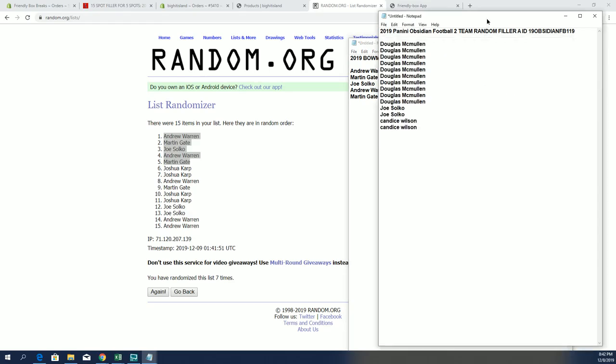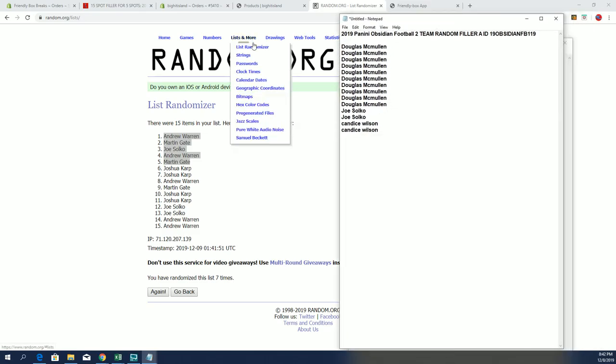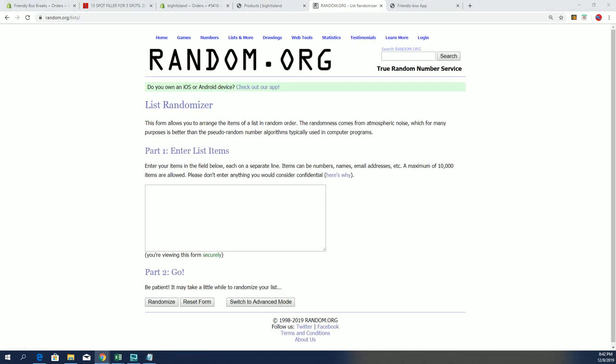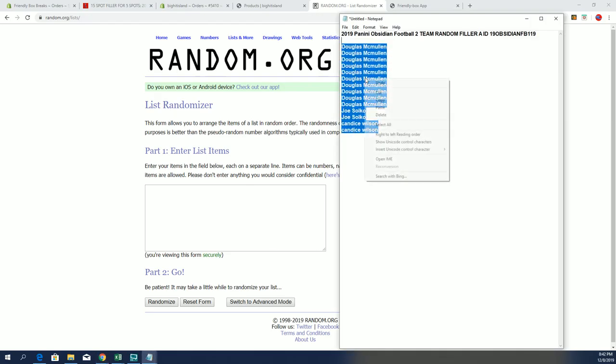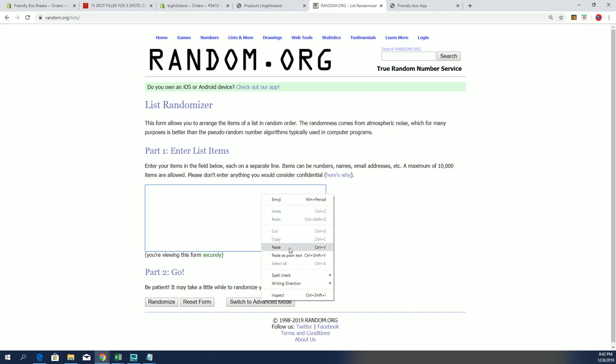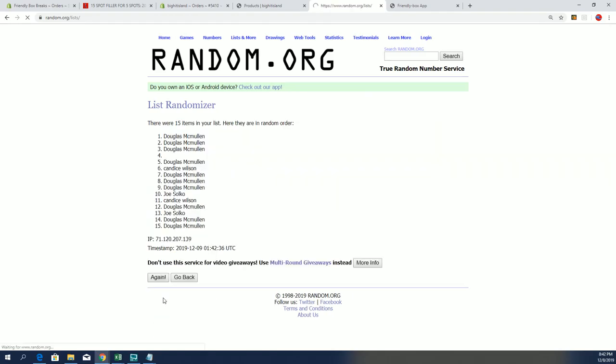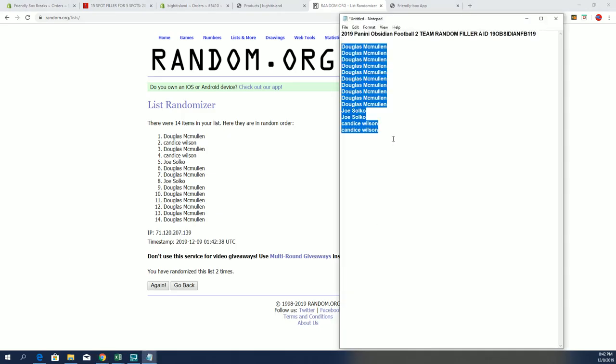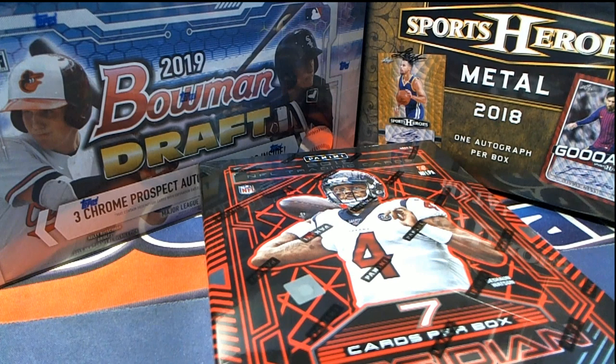All right, next we've got Obsidian football, this is 119. Again, we're going 15-5 here. Hold on, we're missing a name. Hold on, I'm missing one name. Let me see.